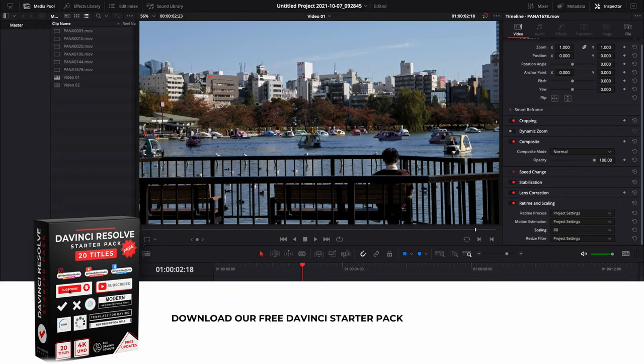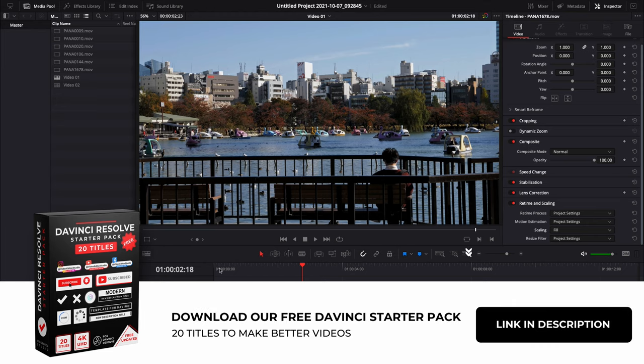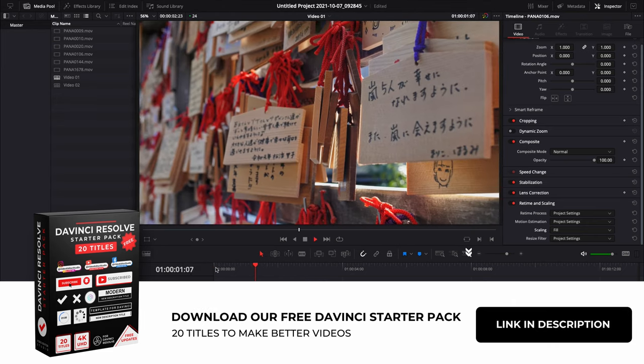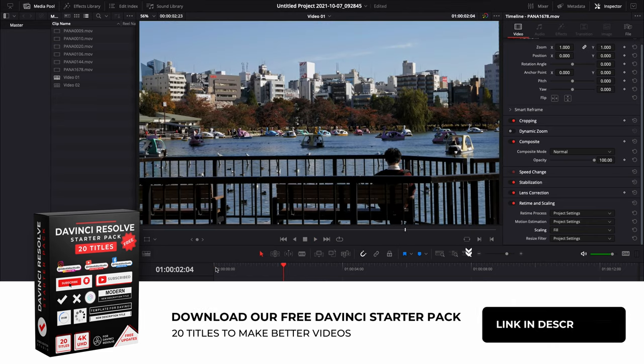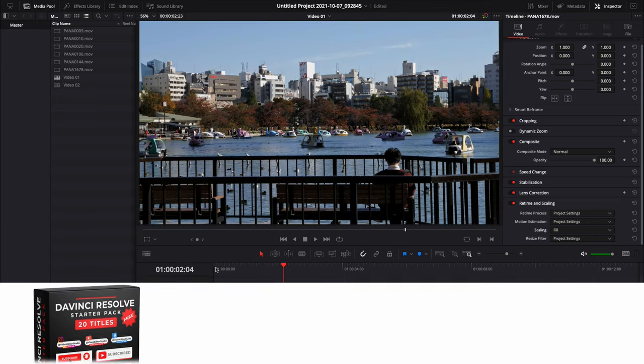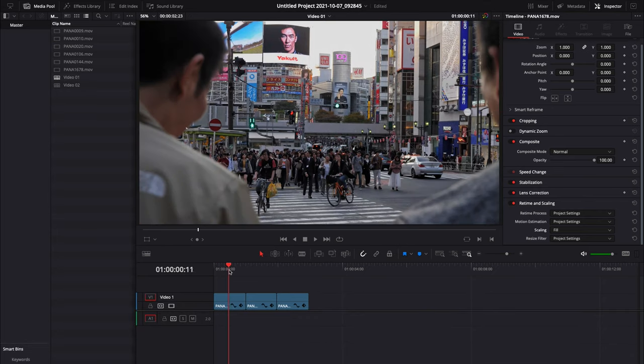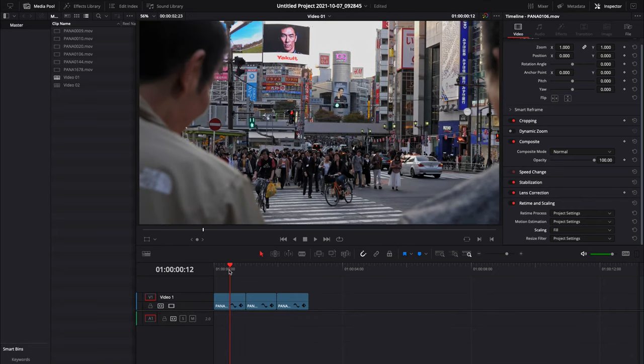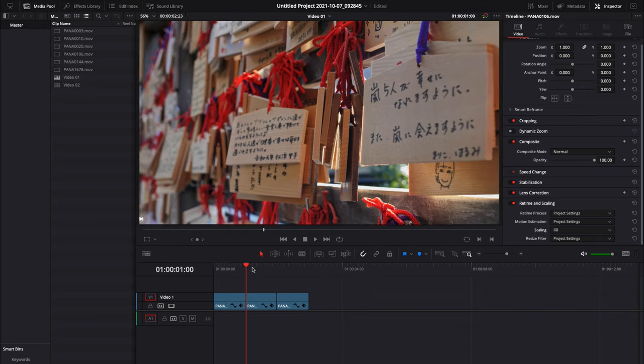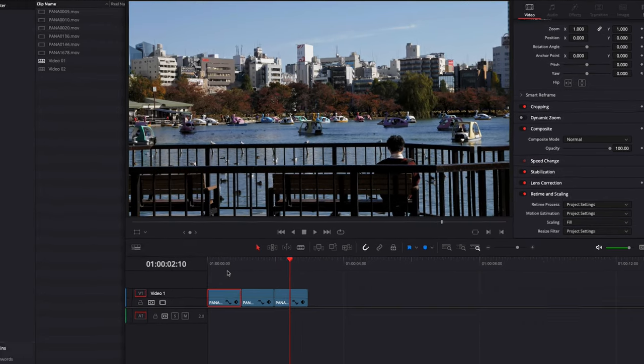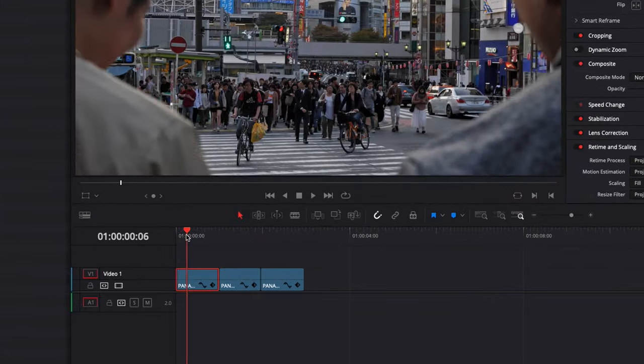Alright, so in DaVinci Resolve right now I'm going to share with you how to use Compound Clip and why use Compound Clip in certain situations. This video might not be very linear, it's just basically to explain the concept of Compound Clip and how you can use it. So what is Compound Clip?